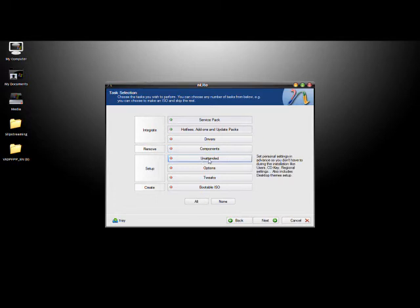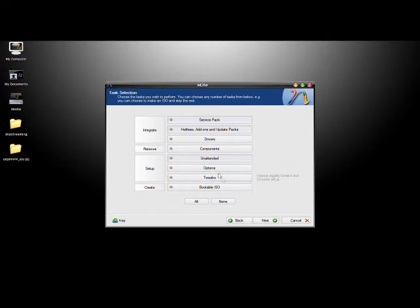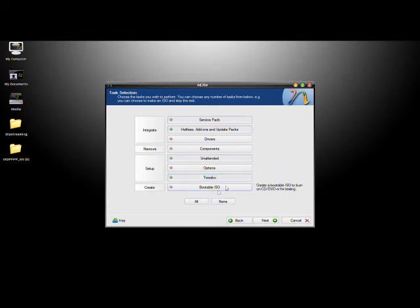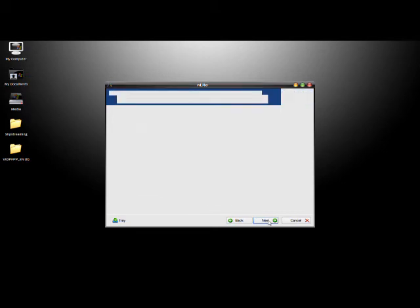The options for an unattended setup, which I explained earlier, so we'll be doing that. Any options, this is minor things, we're not going to be really doing anything with that. Then the ability to make small tweaks, I'll show you a few things you can do, there's a lot of stuff you can do with that though. Then a bootable ISO, if you were going to burn that to a CD, you could do that, but since we're going to be mounting it on a USB drive, we won't have to do that.